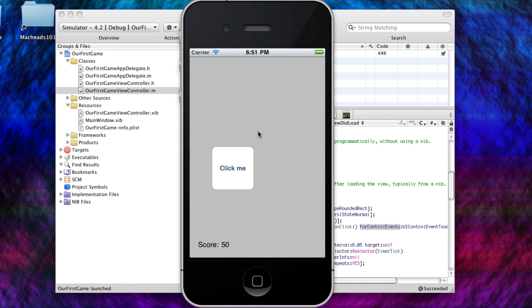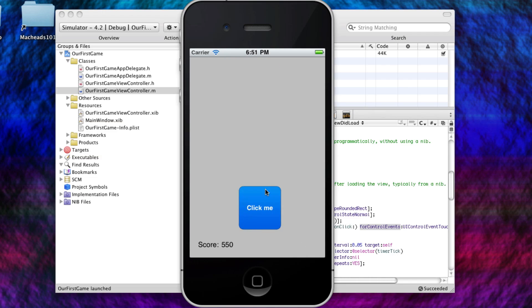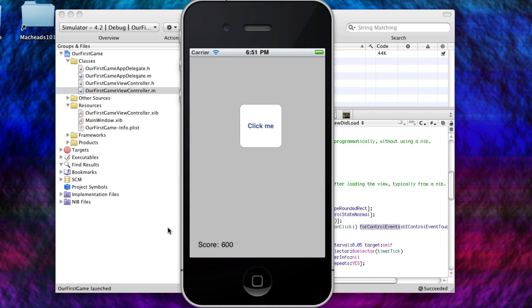And when you click the button, it'll randomize its coordinates. So basically, we've done the same thing. This does exactly the same thing in the previous tutorial, except we didn't use Interface Builder to create the button.